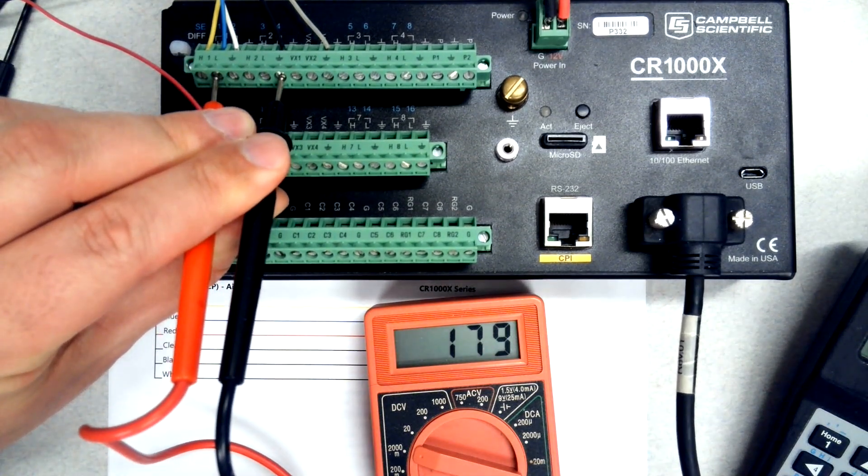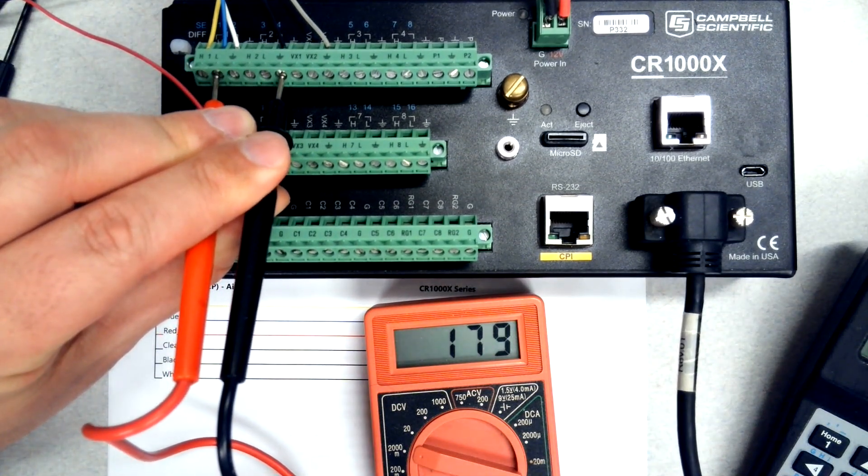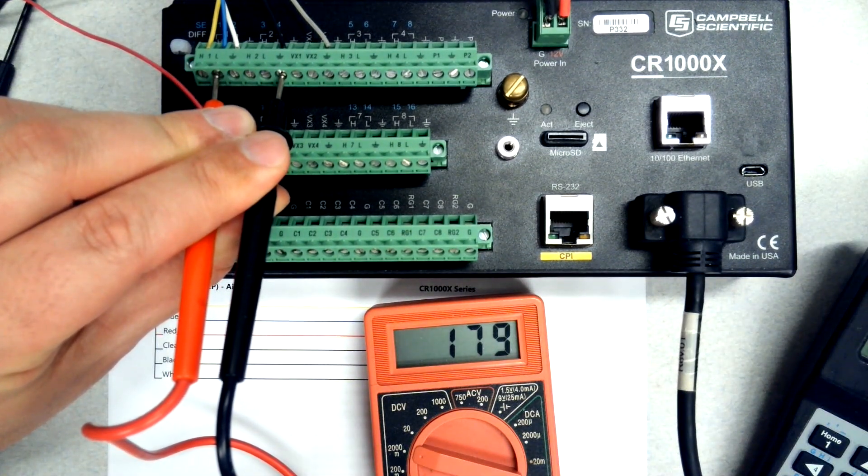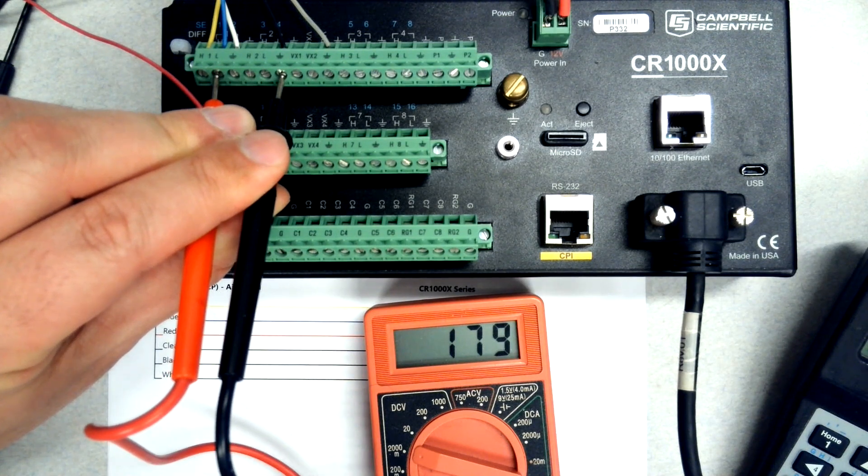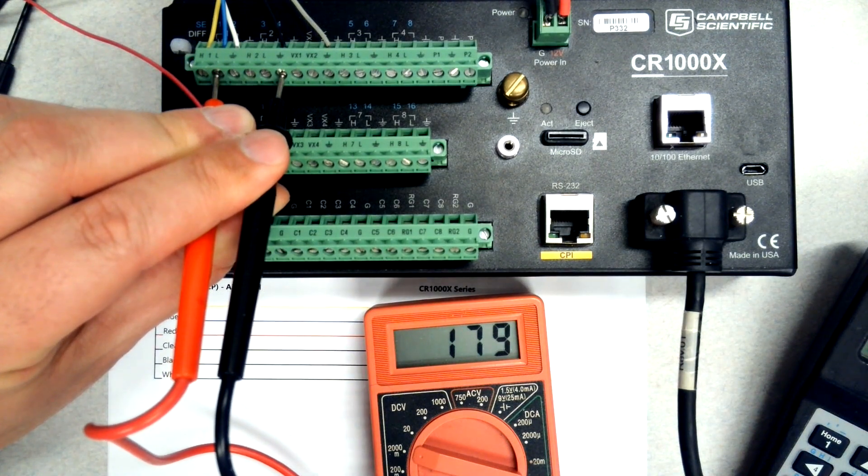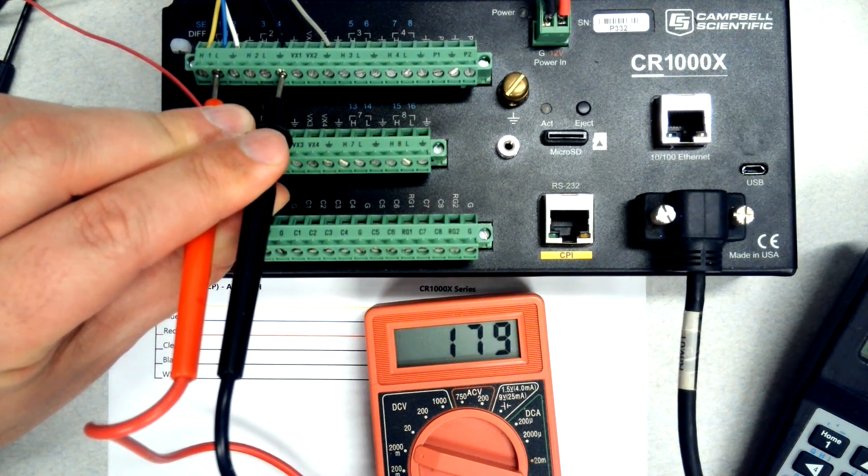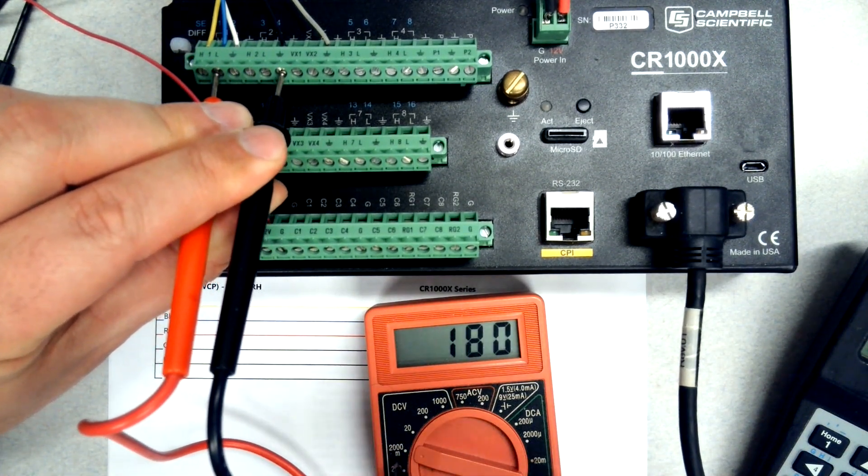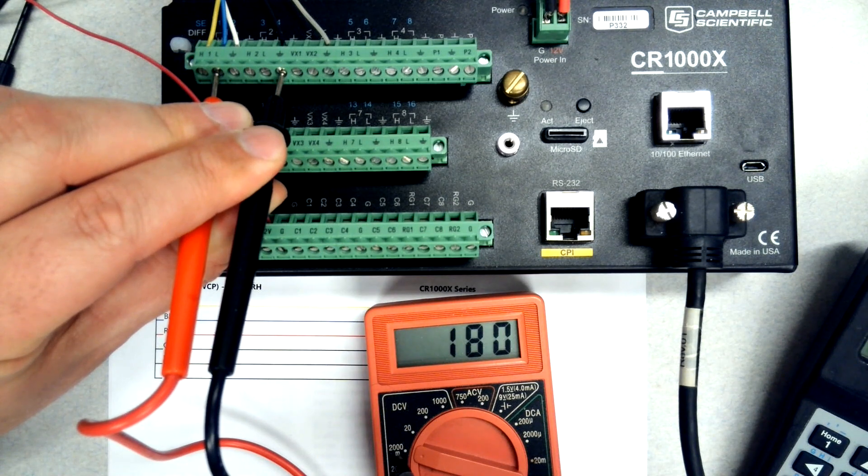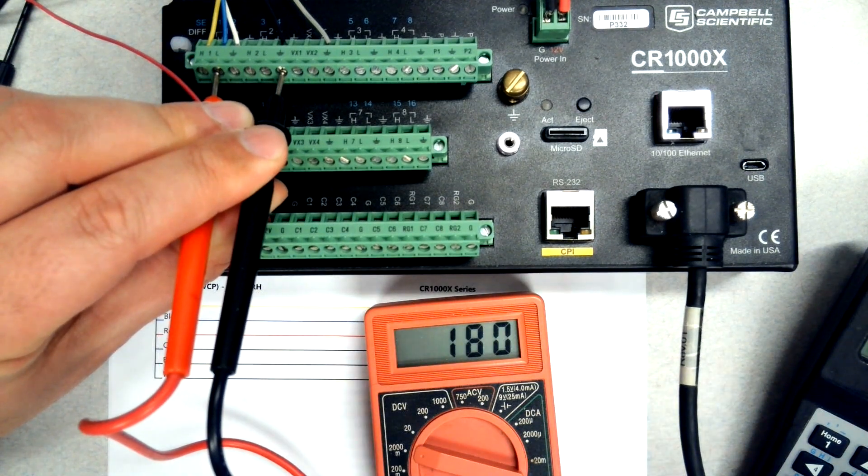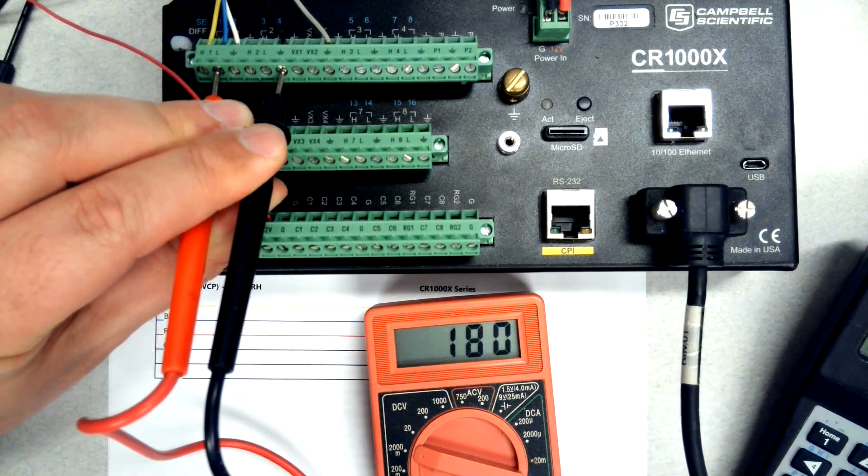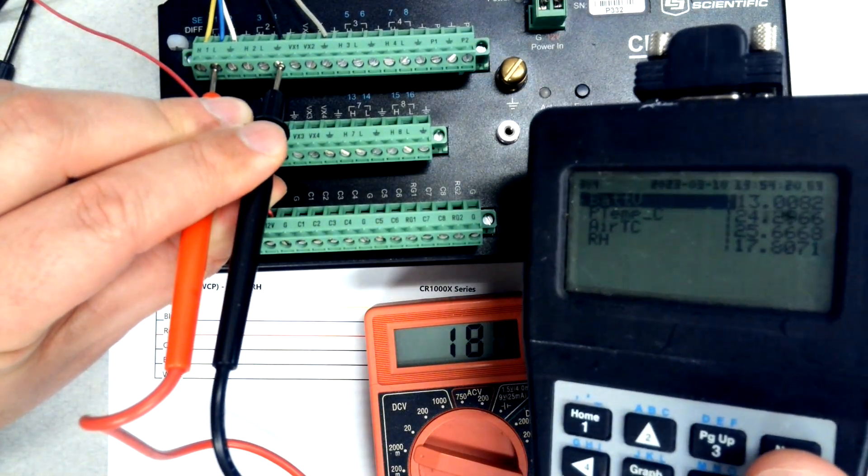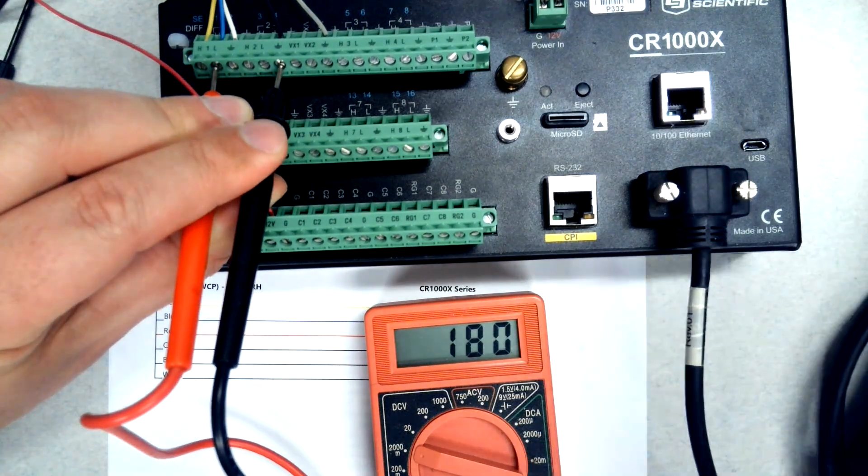Then I'm going to check my other signal, and that's reading 179. These are millivolts on my meter; I'm on a millivolt range.